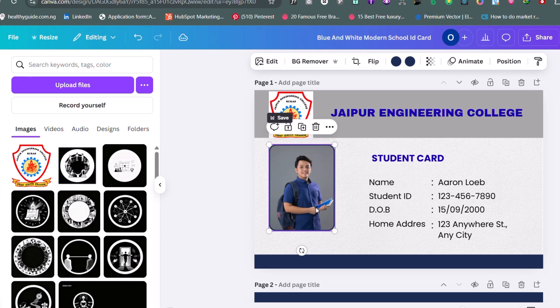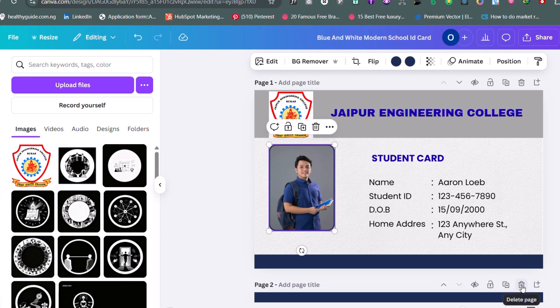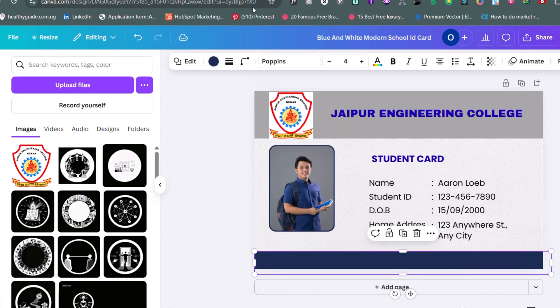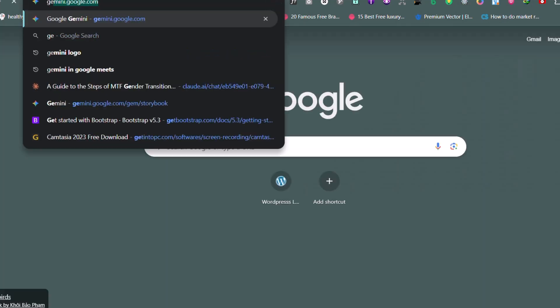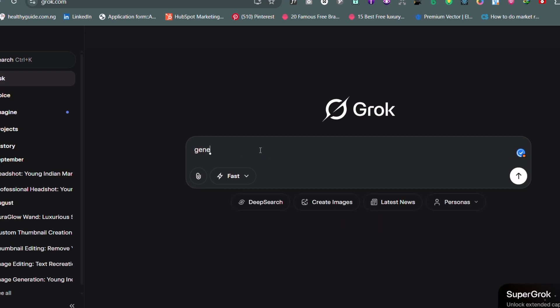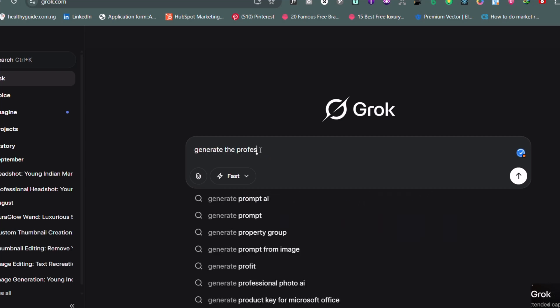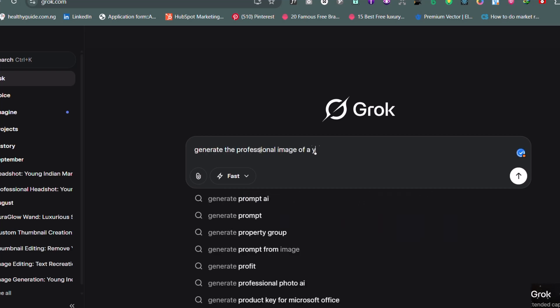For date of birth, use your actual DOB but keep the year as 2004 for consistency. Make sure the issue date is recent, within the last 60 days. For the photo, generate a professional ID-style image using an AI tool — I used Grok, but you can use SeaDream, ChatGPT, etc. Prompt it with something like: 'Create a professional headshot of a young Indian person, facing forward, neutral expression, good lighting, clean background.' Crop it to standard ID size and insert it into your template. Once complete, export your file as a PDF or PNG for upload.